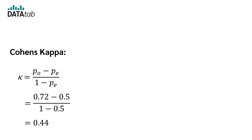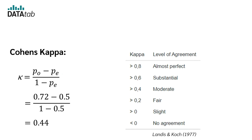Now we would like to interpret the results. 0.44 stands for moderate reliability.